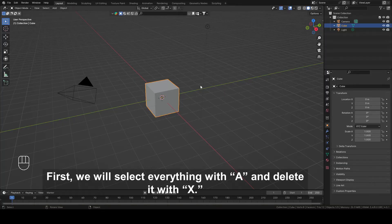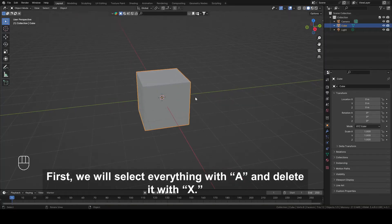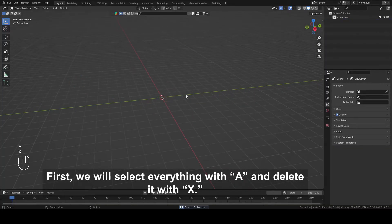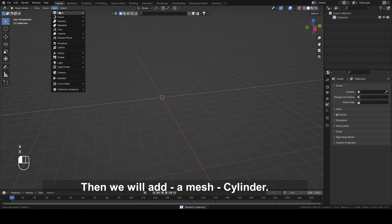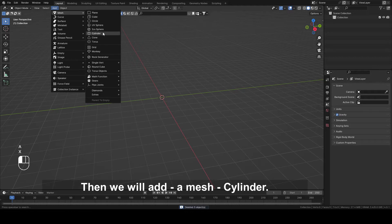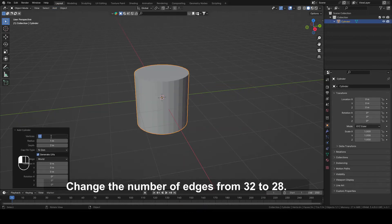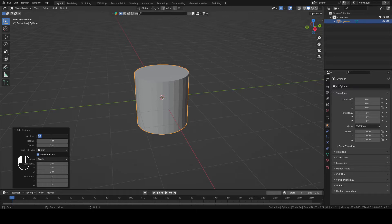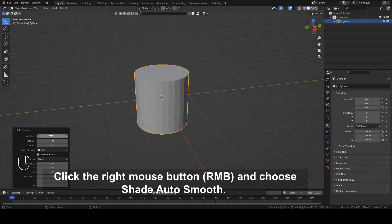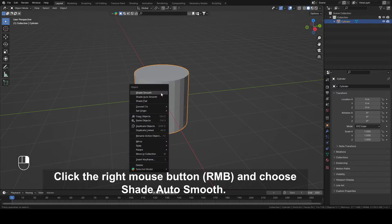First we will select everything with A and delete it with X. Then we will add a mesh cylinder. Change the number of edges from 32 to 28. Click the right mouse button and choose Shade Auto Smooth.